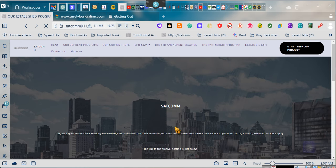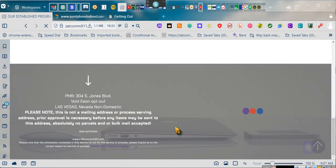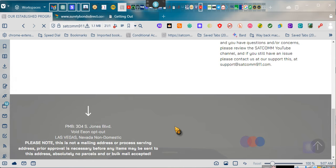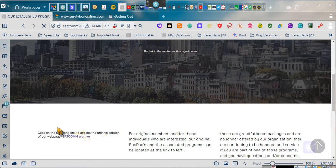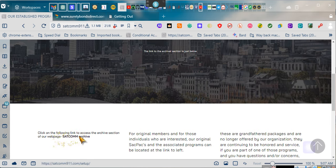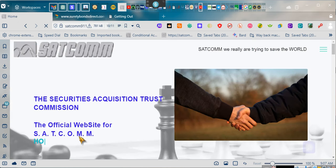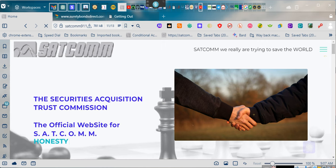You're going to come to this page, and you're going to slide down, and you're going to come to this section right here, this box right here, and it says click on the following link to access the archives section. You're going to click there. It's going to take you here.